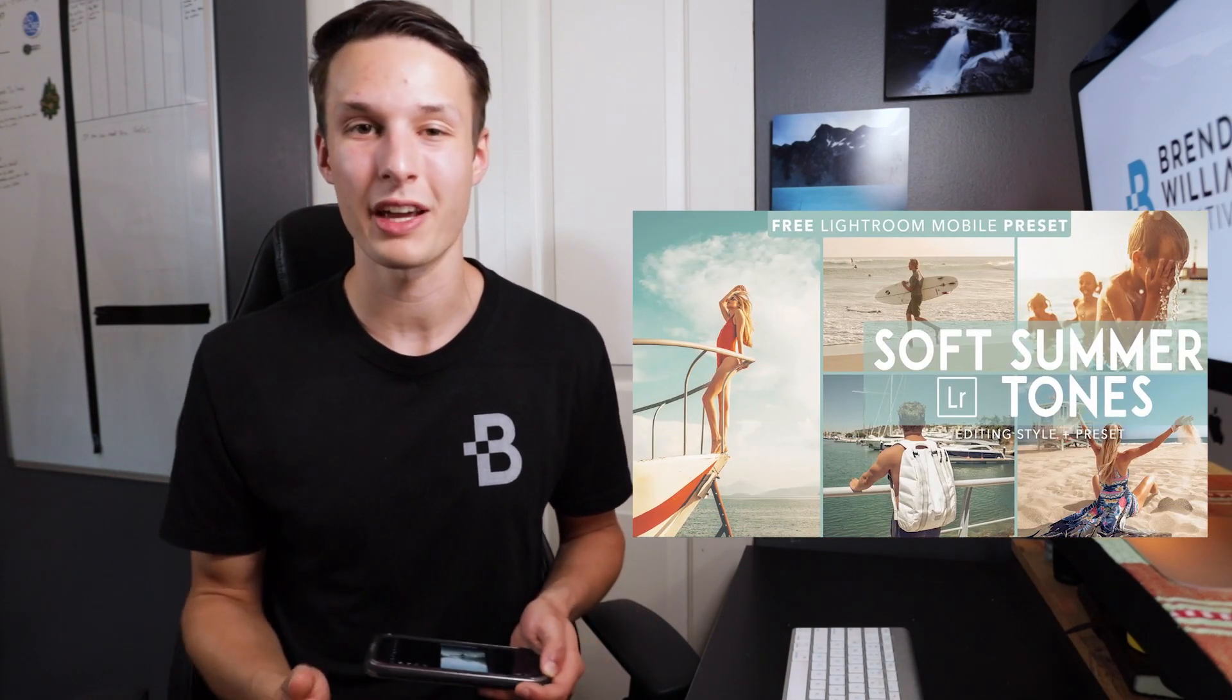Now if you want to learn how I created this specific summer tones preset, I actually have a video going through each step of the process and explaining the whole thing in depth that you can find up in the corner right now if you're interested in that. Otherwise, if you're happy with just sharing your presets, then the job is done. And congrats because now all of your friends have your cool presets as well.